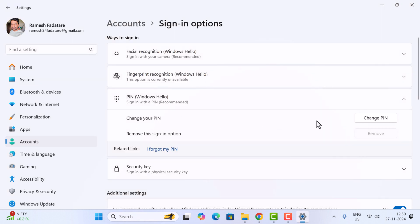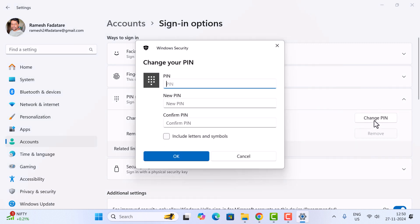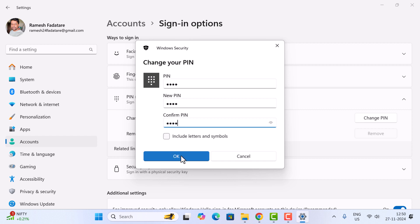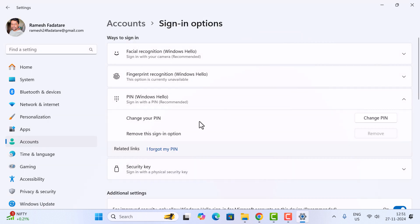Click on Change PIN. Enter the current PIN, then enter the new PIN, and click OK. That's how you can change the PIN on Windows 11.